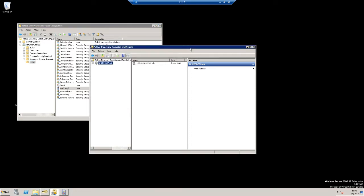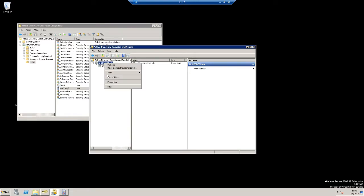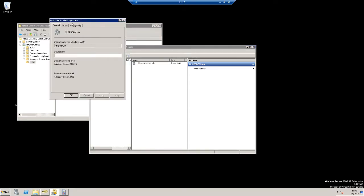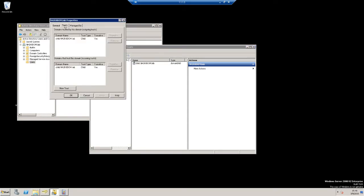In addition, under Active Directory Domains and Trusts, you can find that we have a child domain named child.nh2k8-dom.lab. You can also see that on the properties of this object under Trusts, we have our transitive two-way trust in place, as this is a child domain.